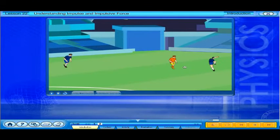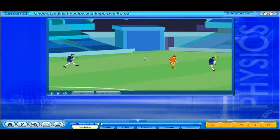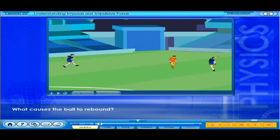Did you notice that every time a player kicks an oncoming ball, it rebounds? What causes the ball to rebound?